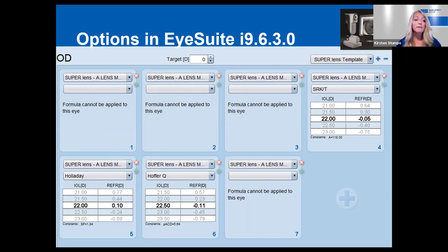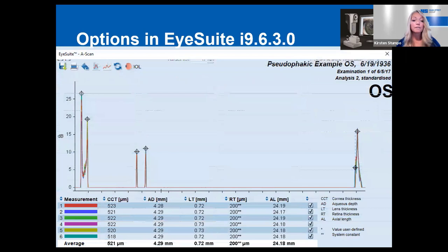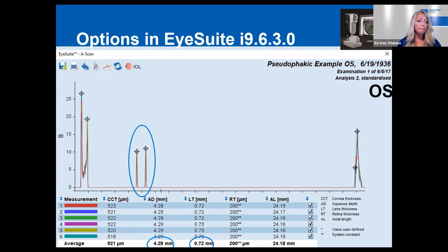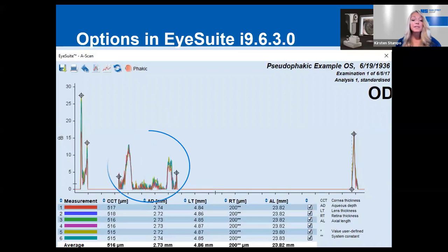Keep in mind you will not be able to produce calculations for formulas that require a phakic ACD measurement when a phakic ACD cannot be obtained — for example, when you measure a pseudophakic patient. Your measurement will reflect an artificially deeper aqueous depth and an artificially thinner lens, so iSuite will not allow erroneous calculations in this regard. Here is an example of an A-scan of a phakic eye.